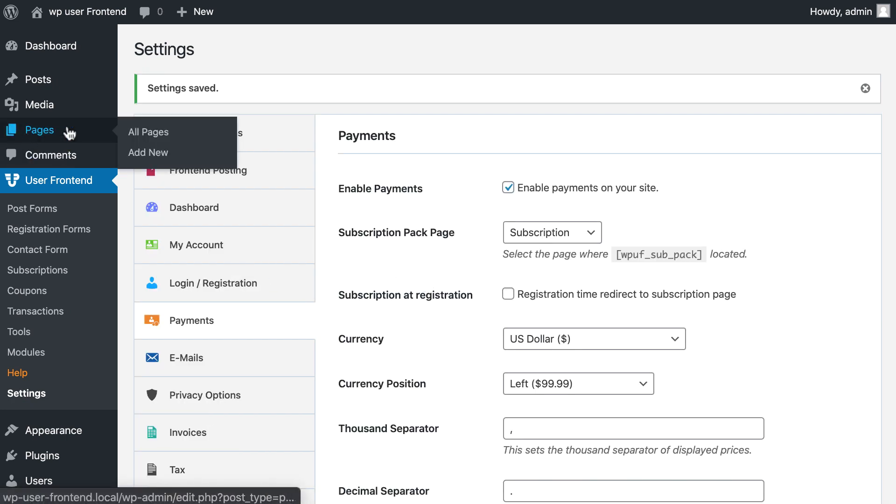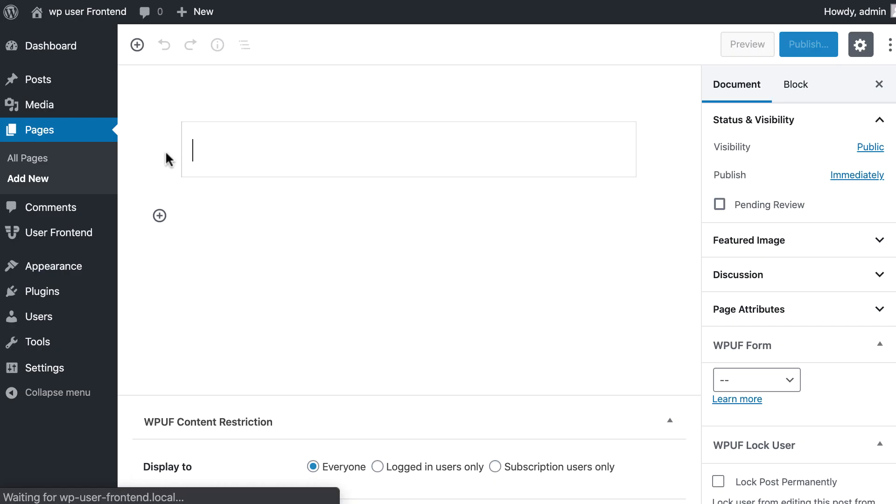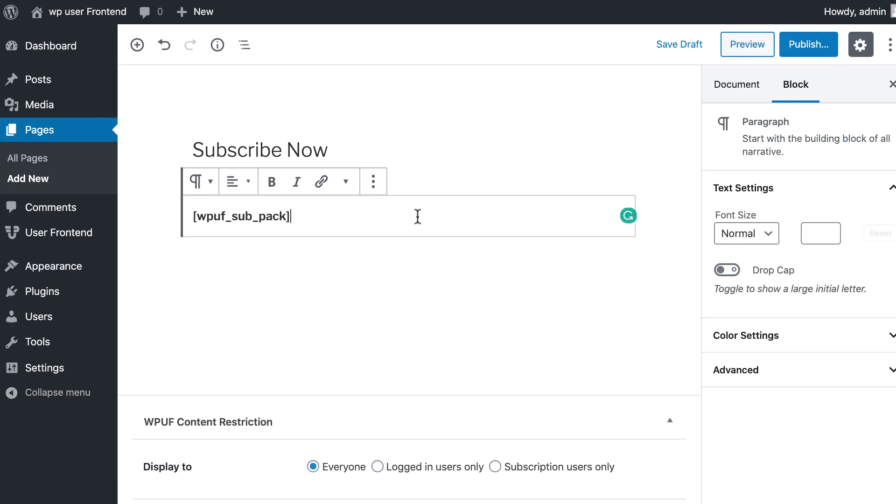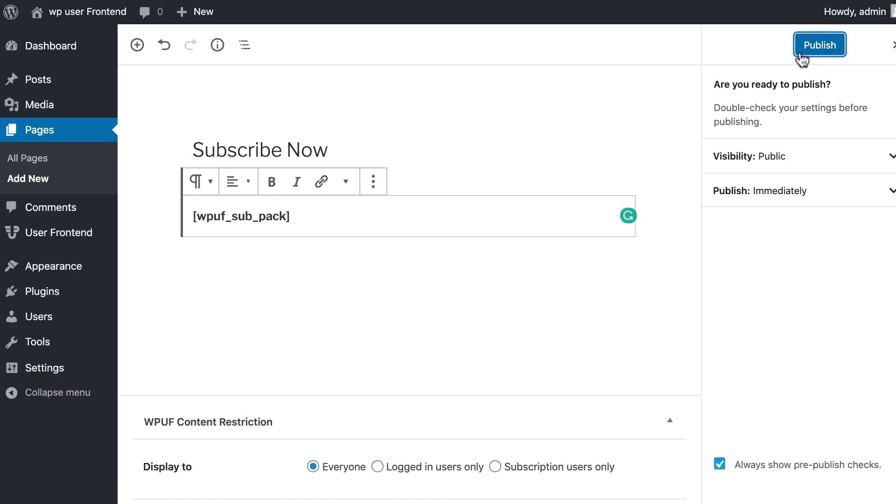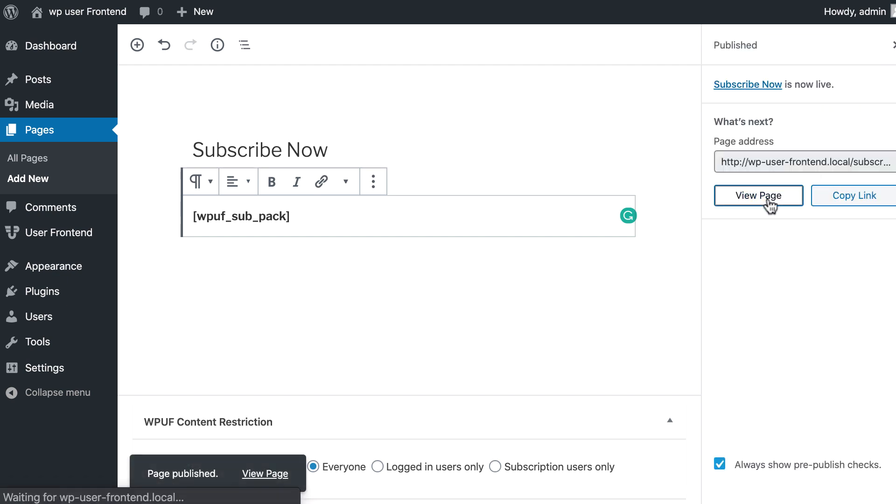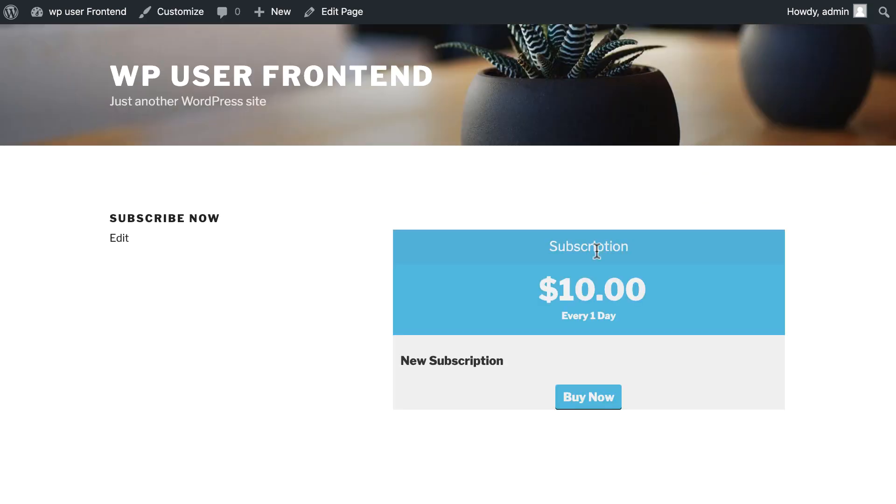Now go to page and click add new. Put your title for subscription. Write down this short code. It's time to publish. Now click view page to see your newly created subscription packs.